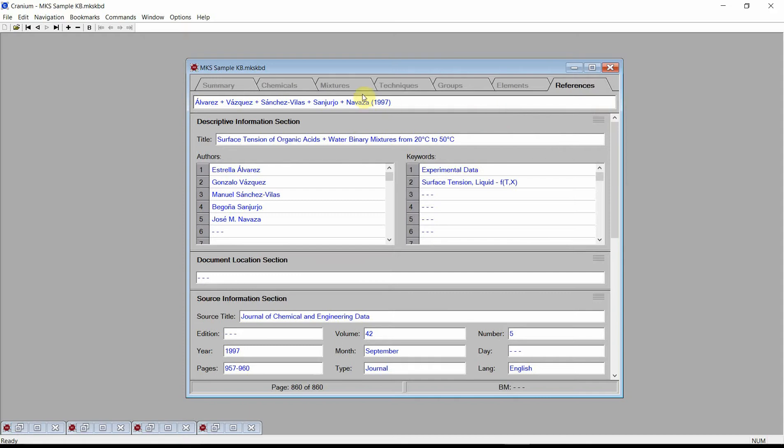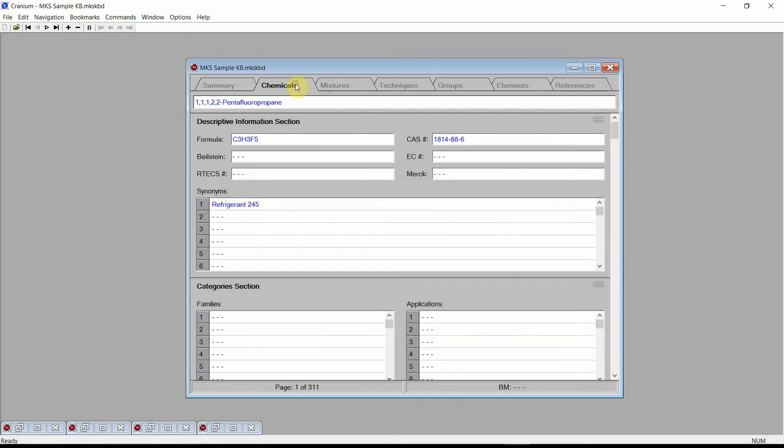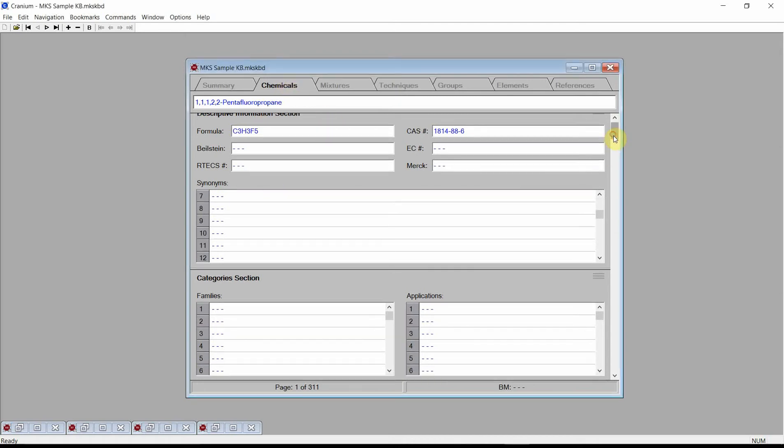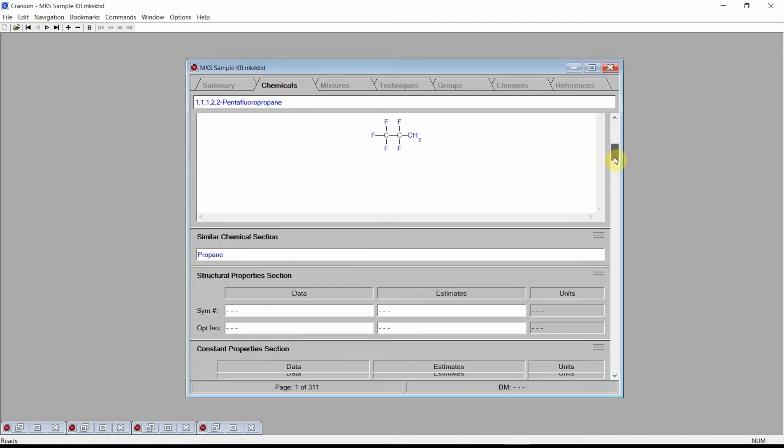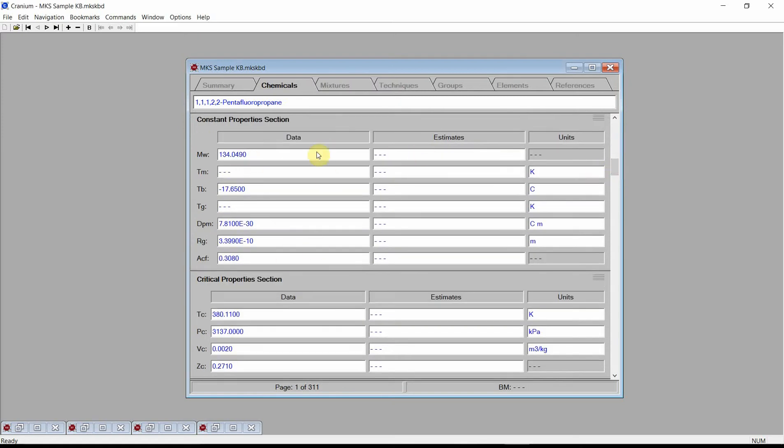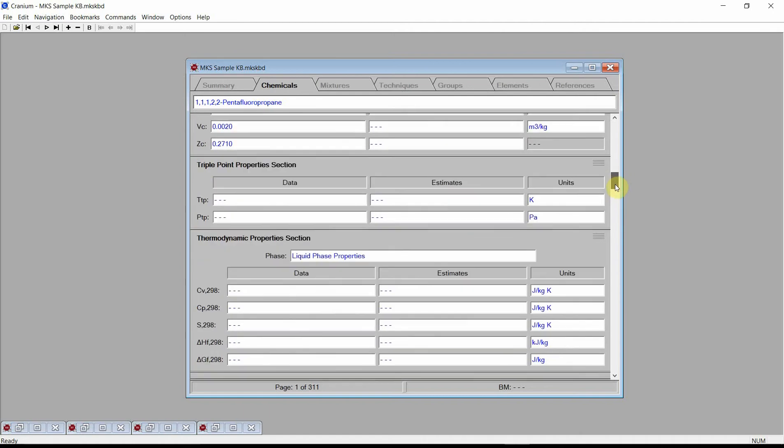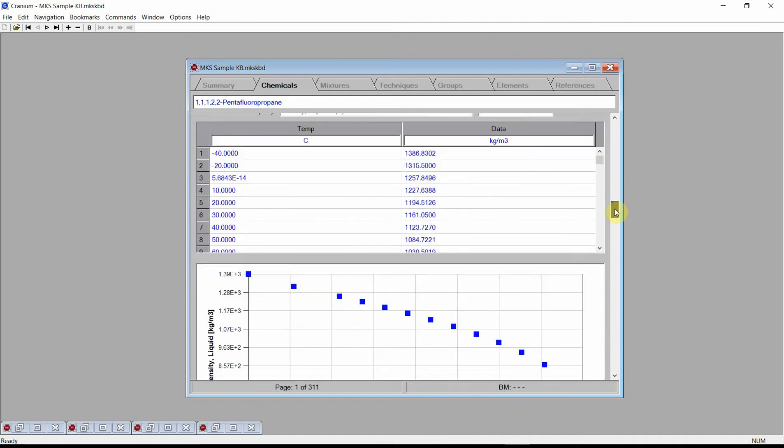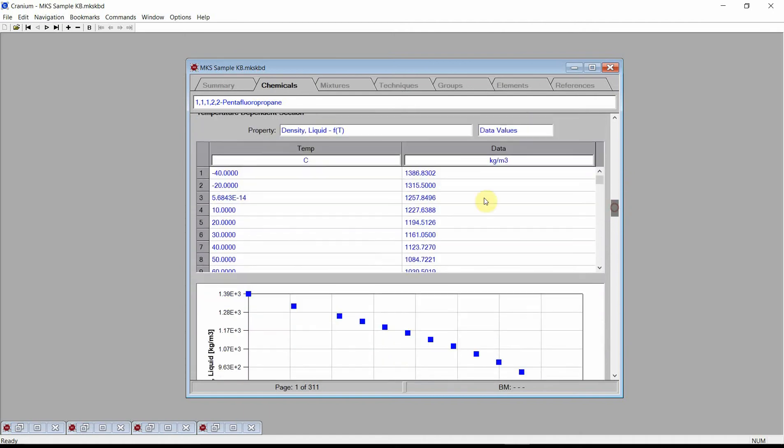Navigate to the chemicals chapter. Each page of the chemicals chapter contains information on a different chemical. There are data on descriptive properties, constant properties, critical properties, temperature dependent properties, temperature and pressure dependent properties, safety properties, and data. Data are shown in both tabular and graphical forms.